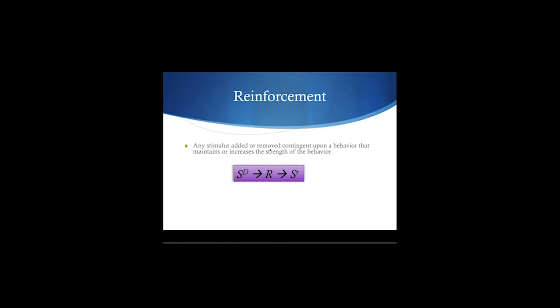The discriminative stimulus will signal to the organism that a particular response will be reinforced. In terms of which section of the three-term contingency is most powerful, it's actually the consequence. The consequences of behavior are the most important part of this three-term contingency.